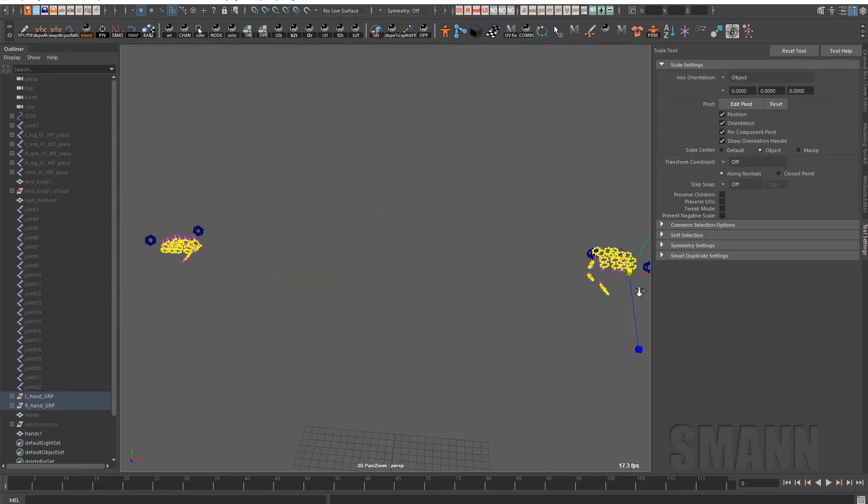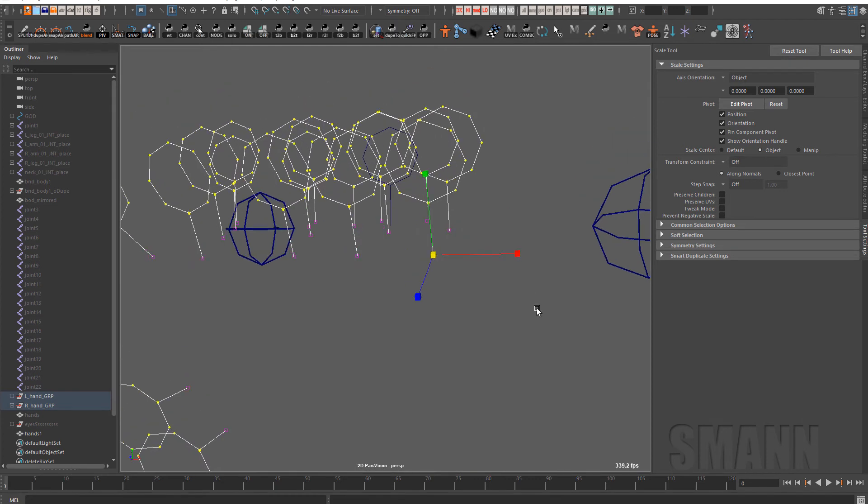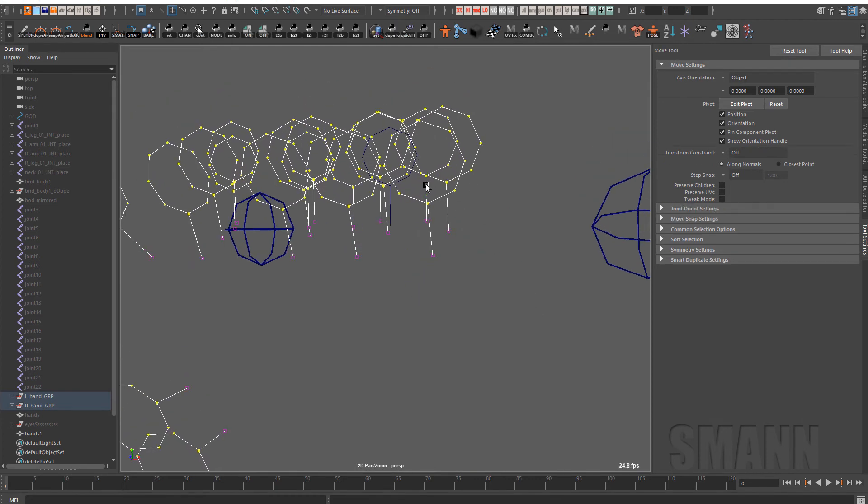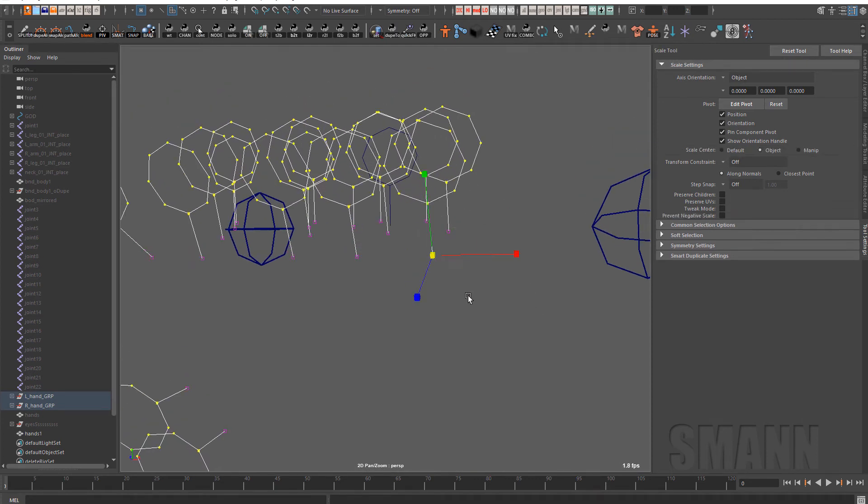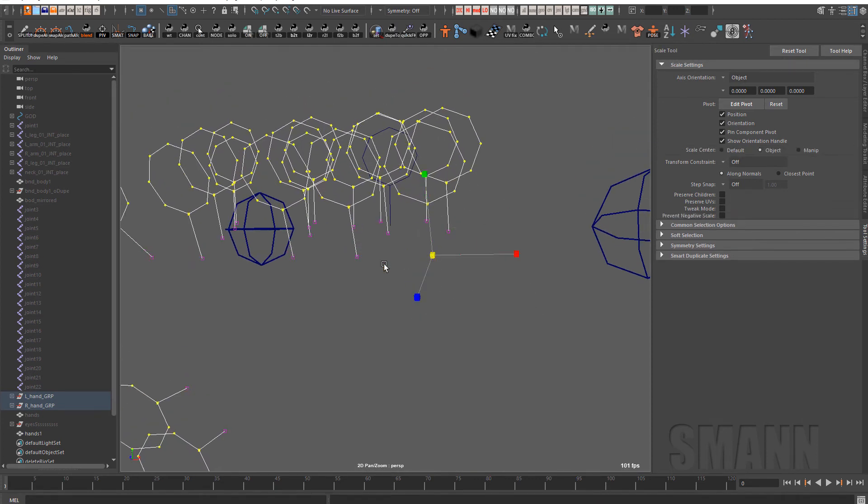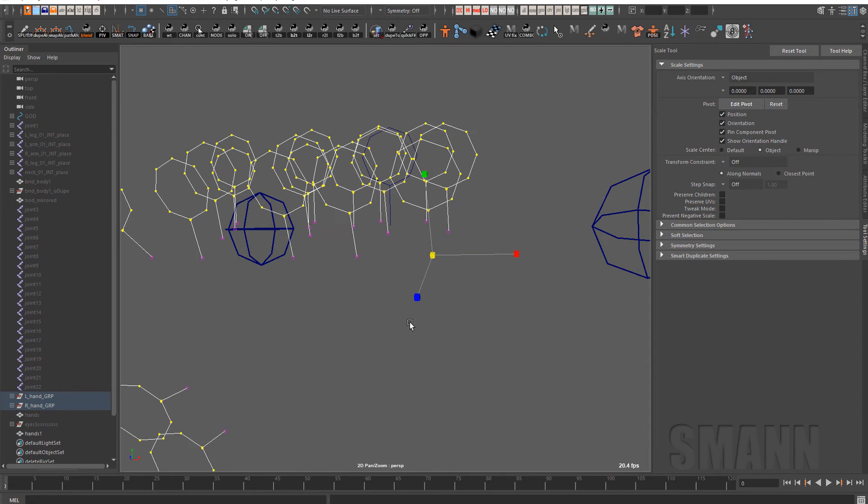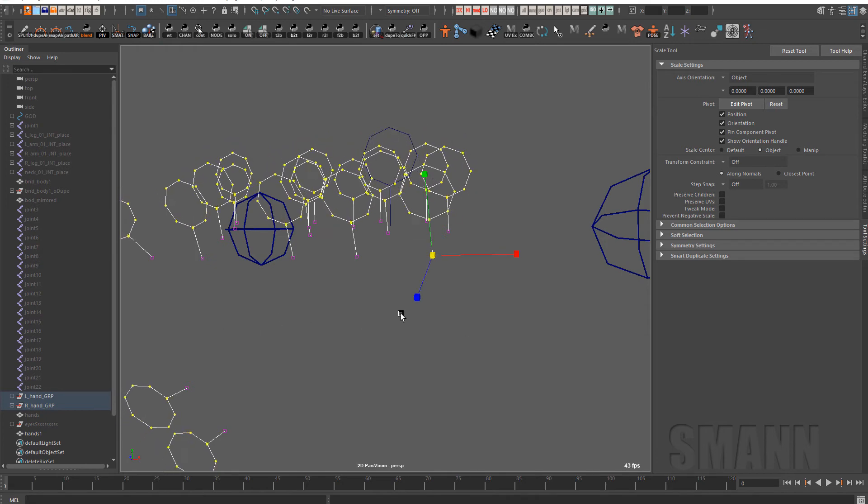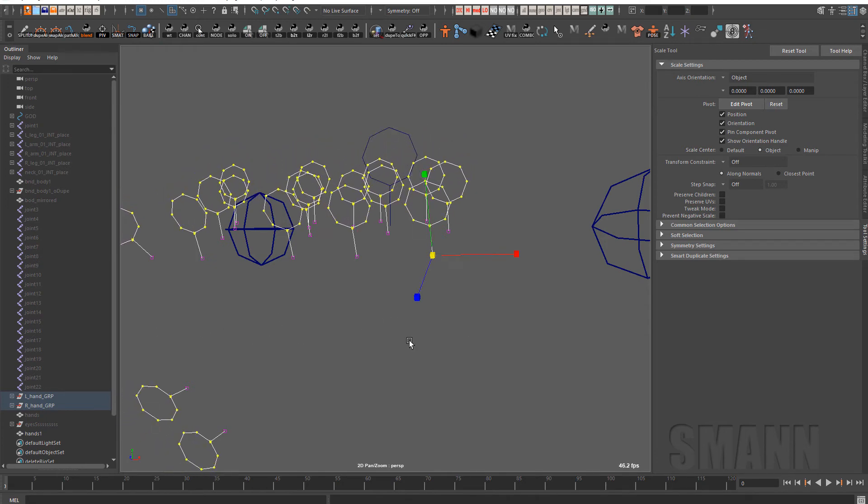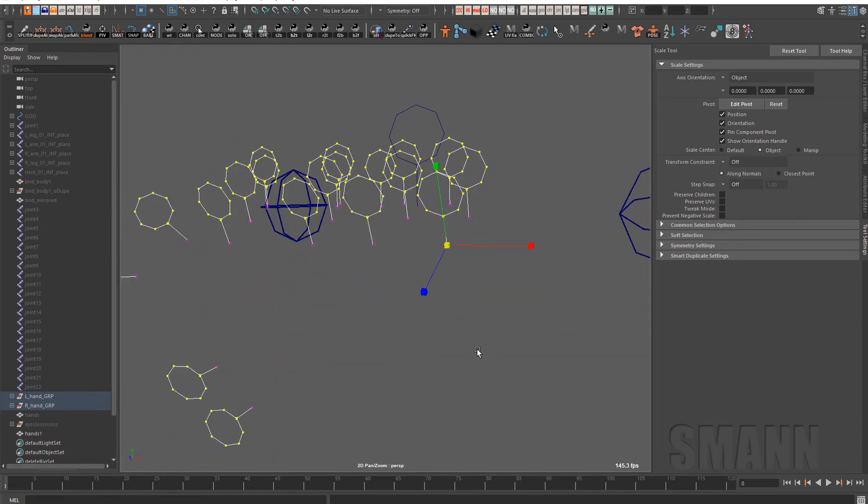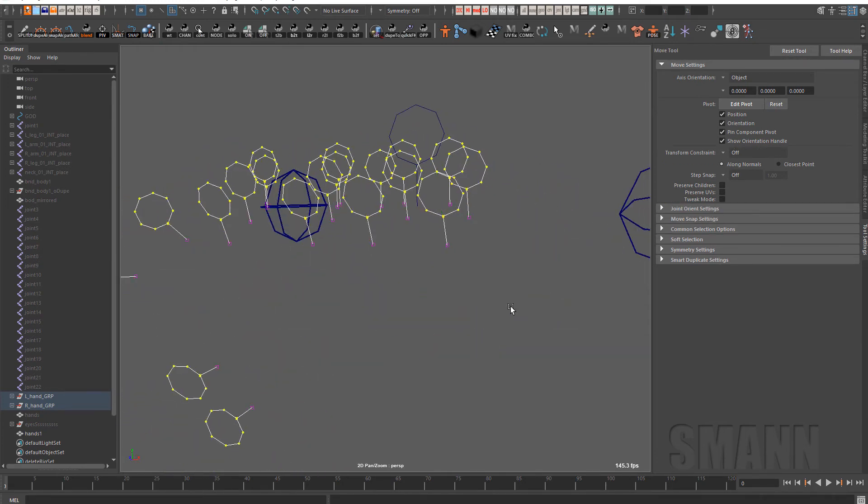And now when I scale this, or let's say I was to translate it or something like that, which I'll do next, it's only going to do those CVs, right? And now if I go to the move tool...